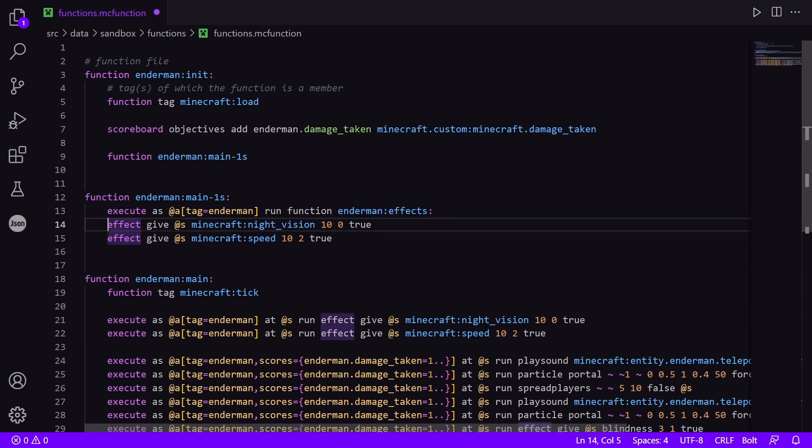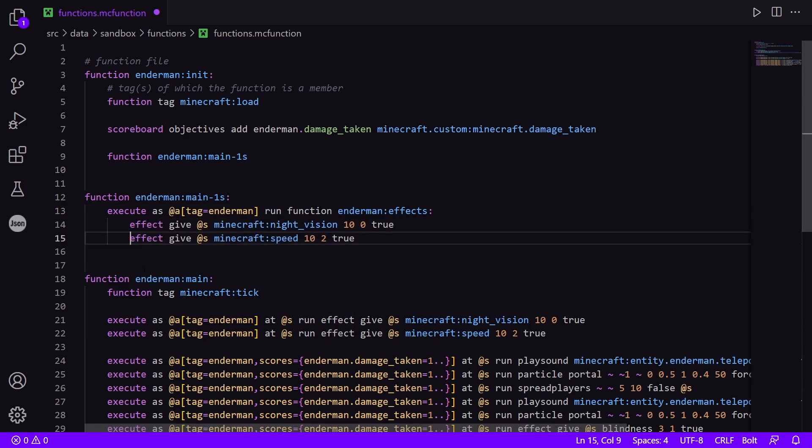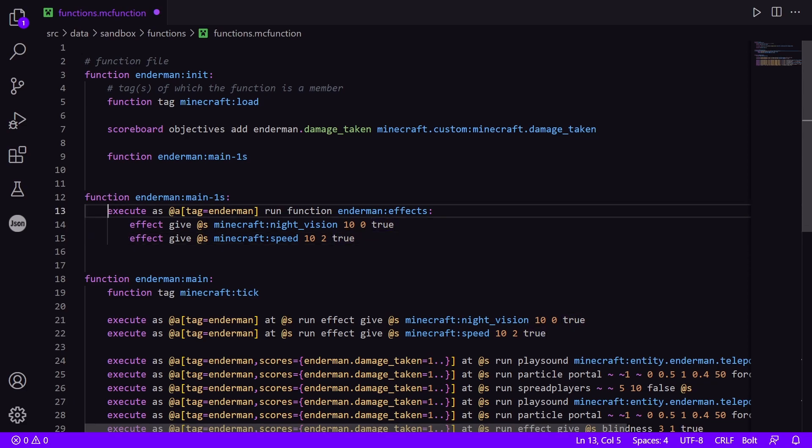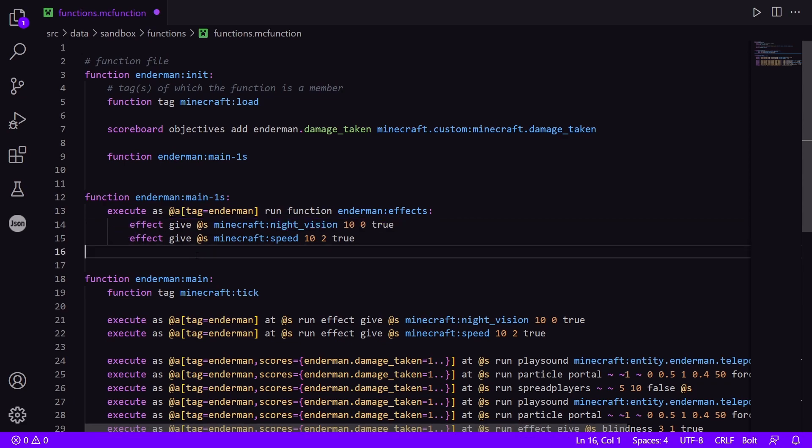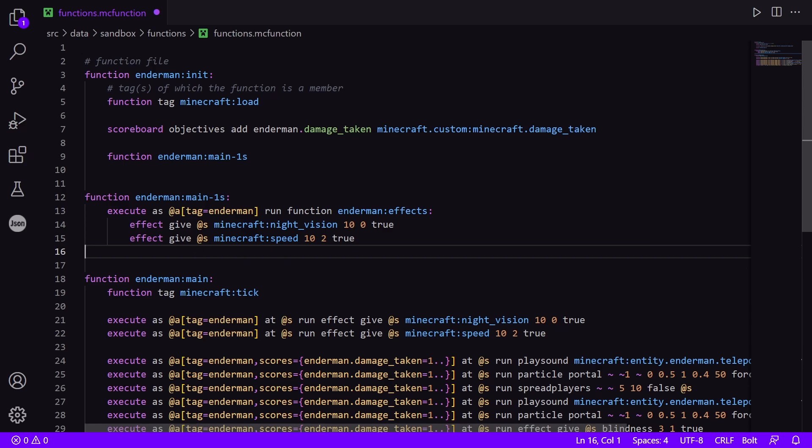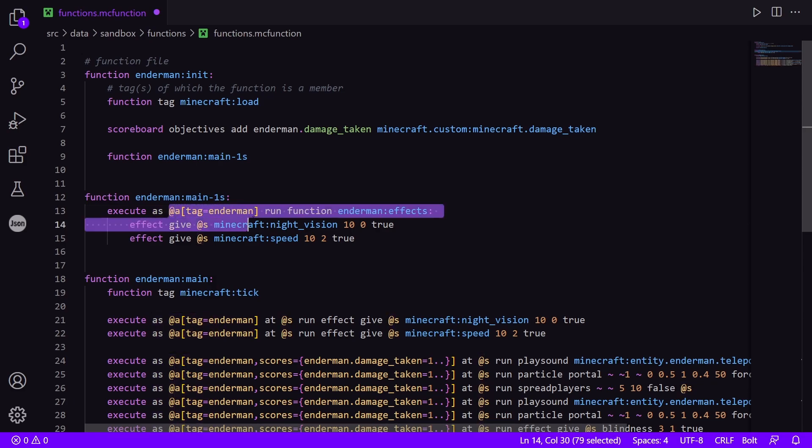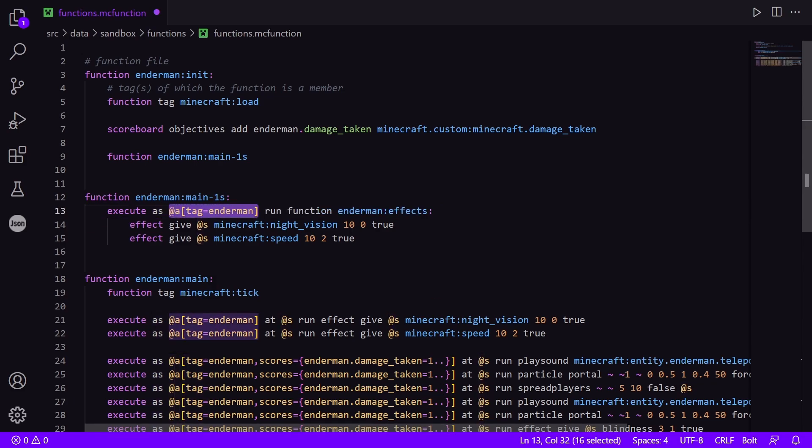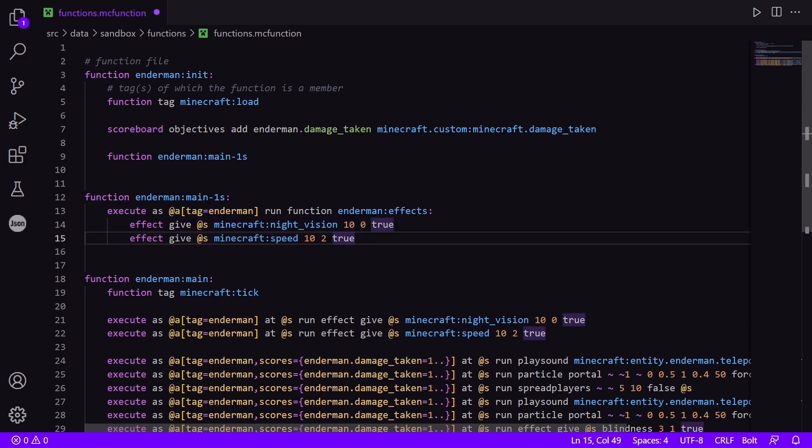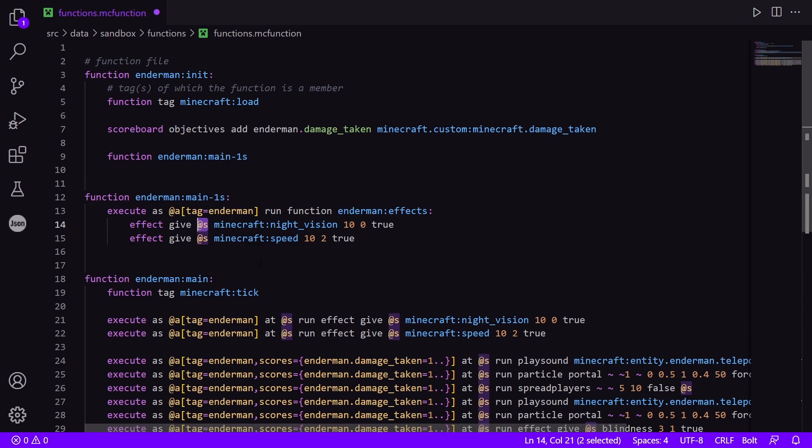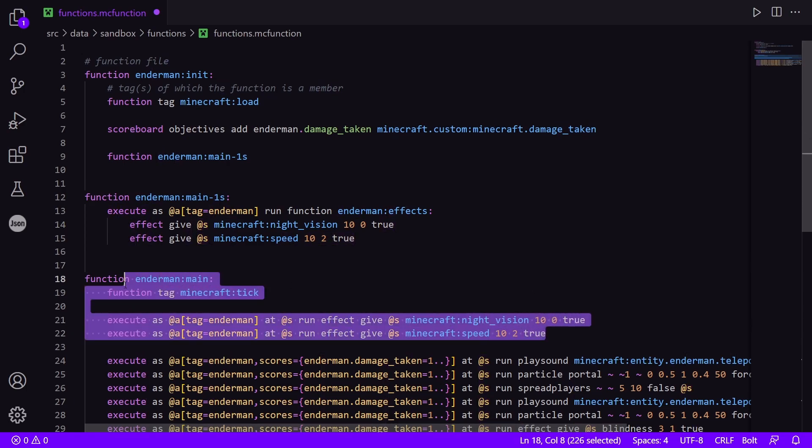So now you have one conditional that runs two commands because when a function is executed, it keeps its executor context, this @s. So all players with a tag of endermen who run this function, it will know exactly which player to give those effects to. @s is saved for every command in the function. So I can get rid of these two here.